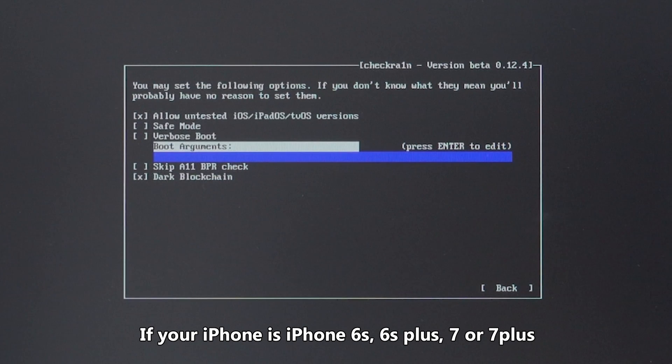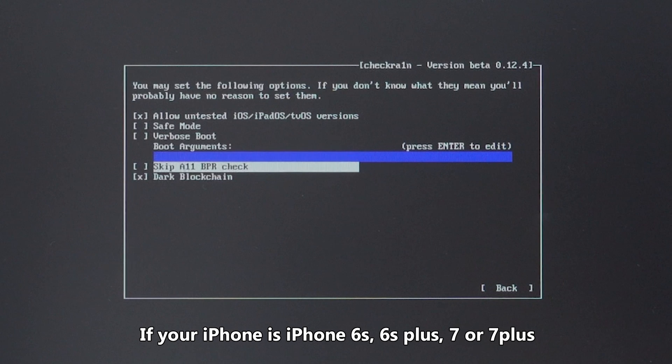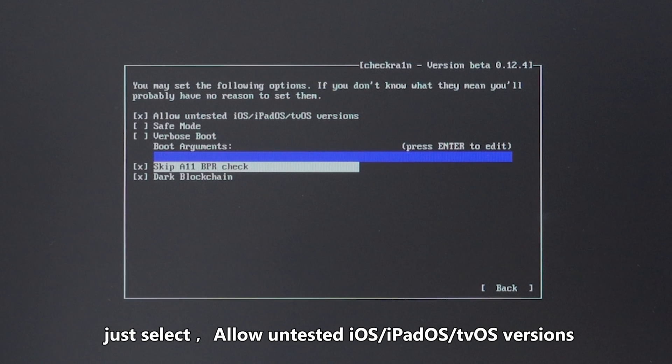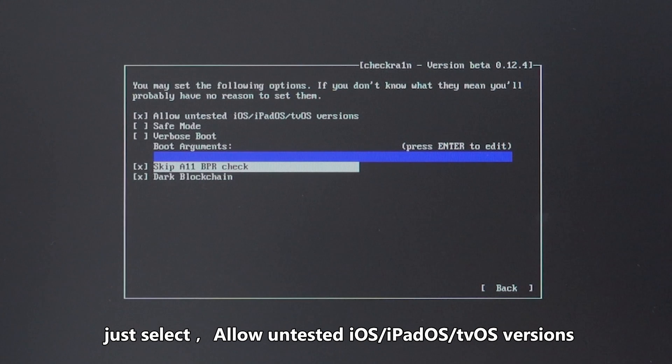If your iPhone is iPhone 6S, 6S Plus, 7, or 7 Plus, just select Allow Untested iOS, iPadOS, tvOS versions.